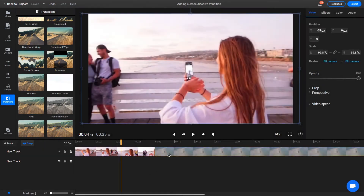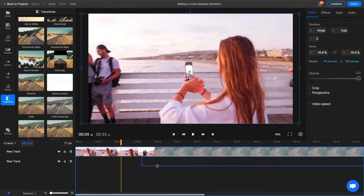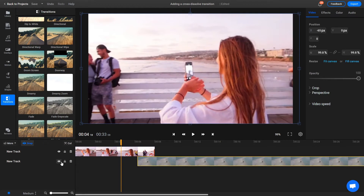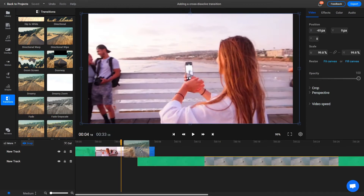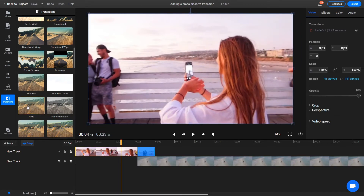You can achieve the same effect by having the two videos on different tracks. This might make it a bit easier to modify the duration of the transition later on.